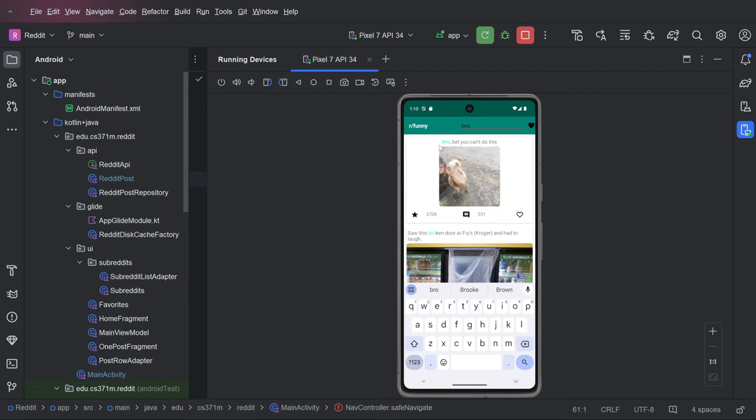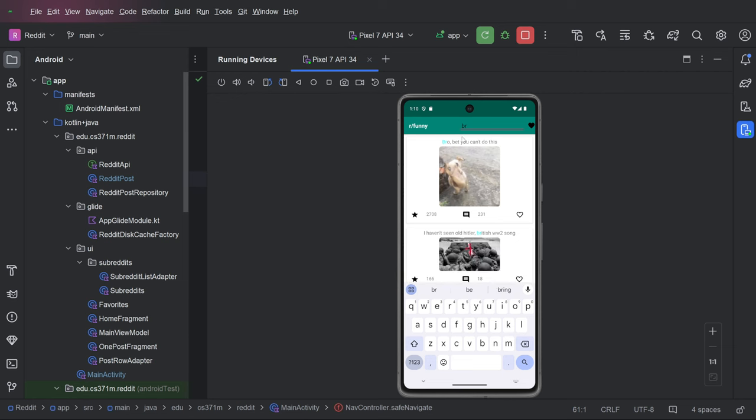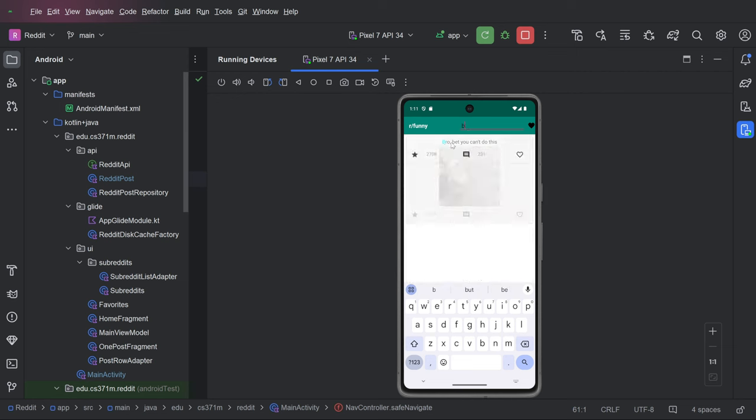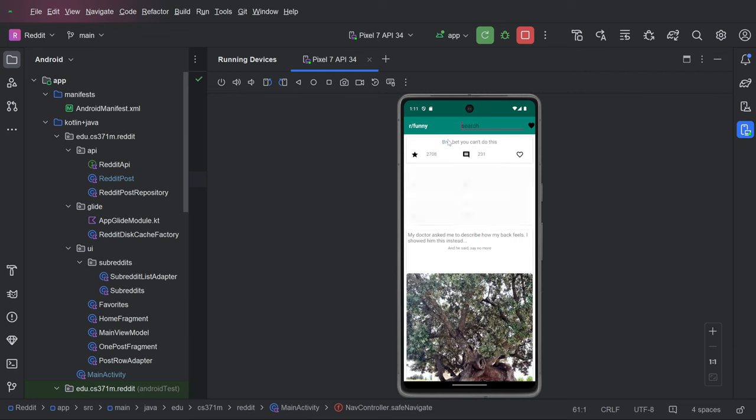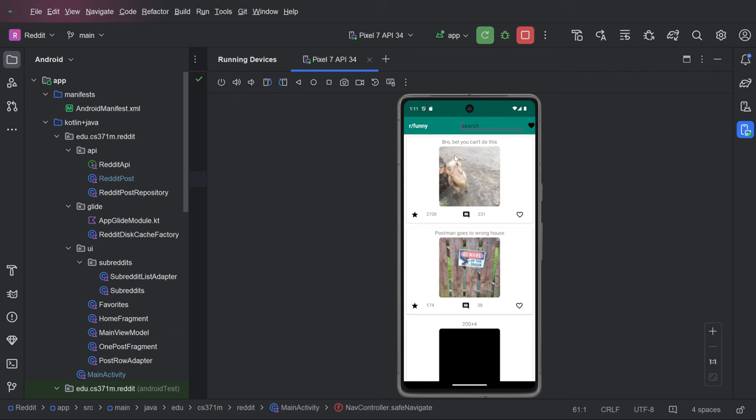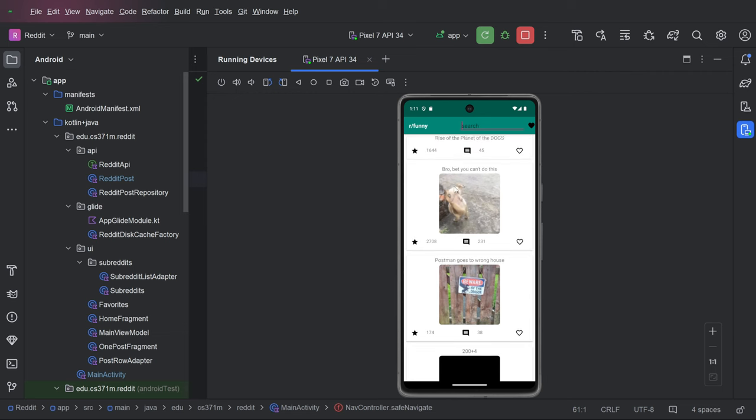As we search, highlighted in the cyan is the first occurrence of this substring. And as I get rid of the letters, you see that it updates.